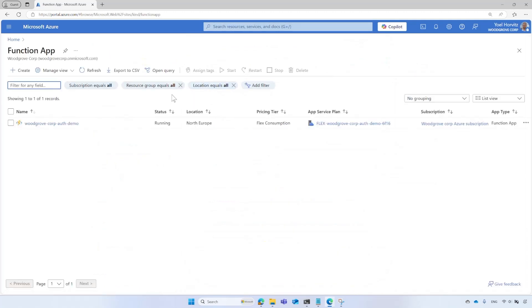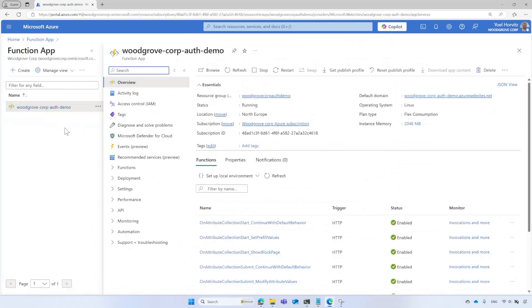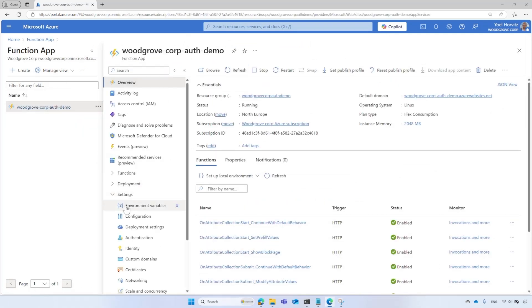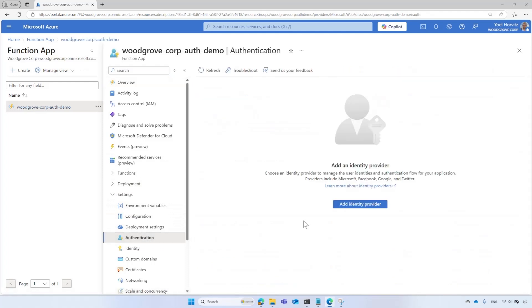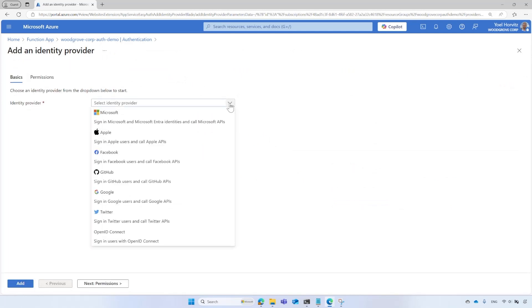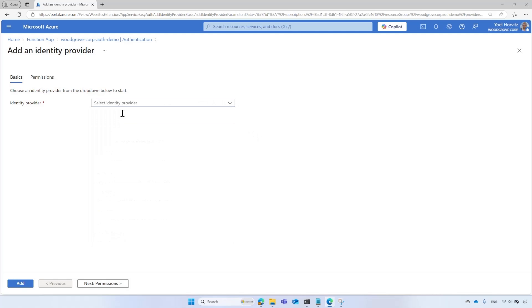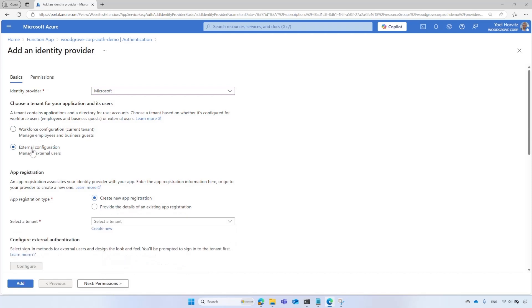And then from the list, select your Function App. From the menu, select Authentication and then select Add Identity Provider. In the Add an Identity Provider page, select Microsoft. For the Choose a tenant for your application and its users option, select the respective type of tenant. In this demo, we configure the Custom Claims Provider in an external tenant. Therefore, we select the External Tenant Configuration option. The configuration for Workforce tenant is similar to external tenants. Please refer to our documentation for detailed guidance. Here, we continue with the External Tenant Configuration.